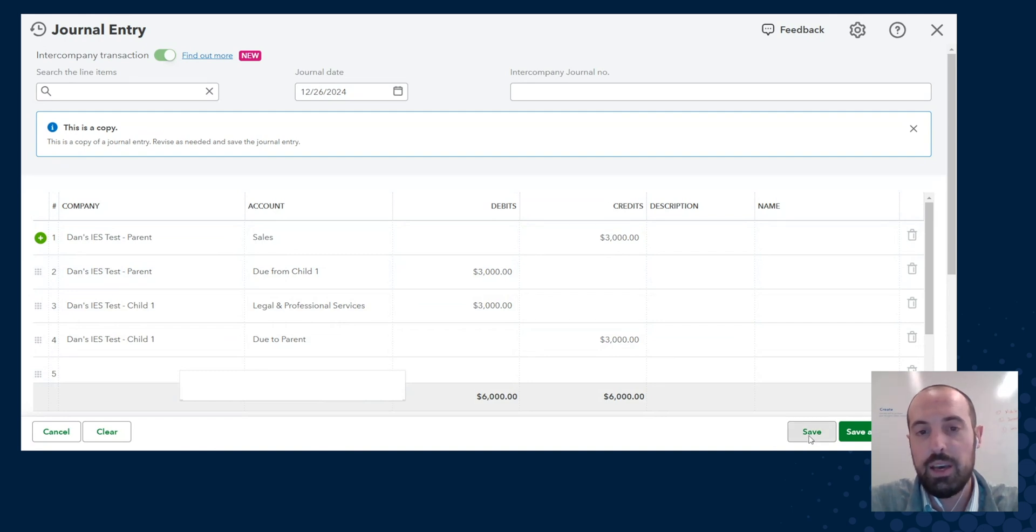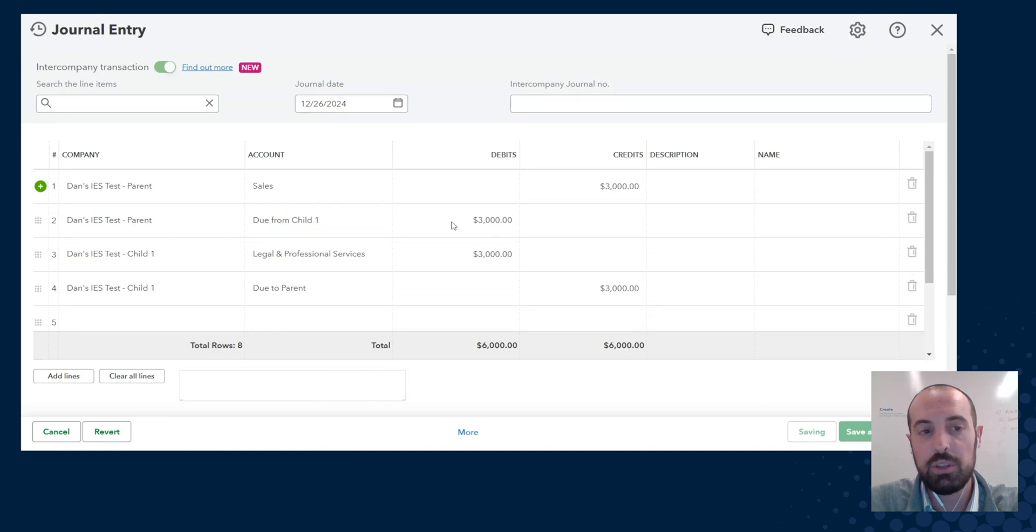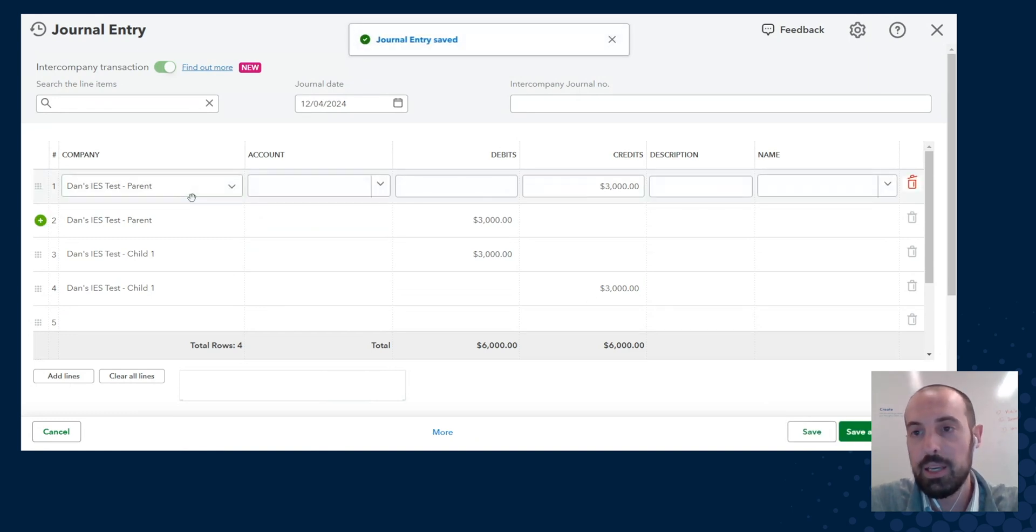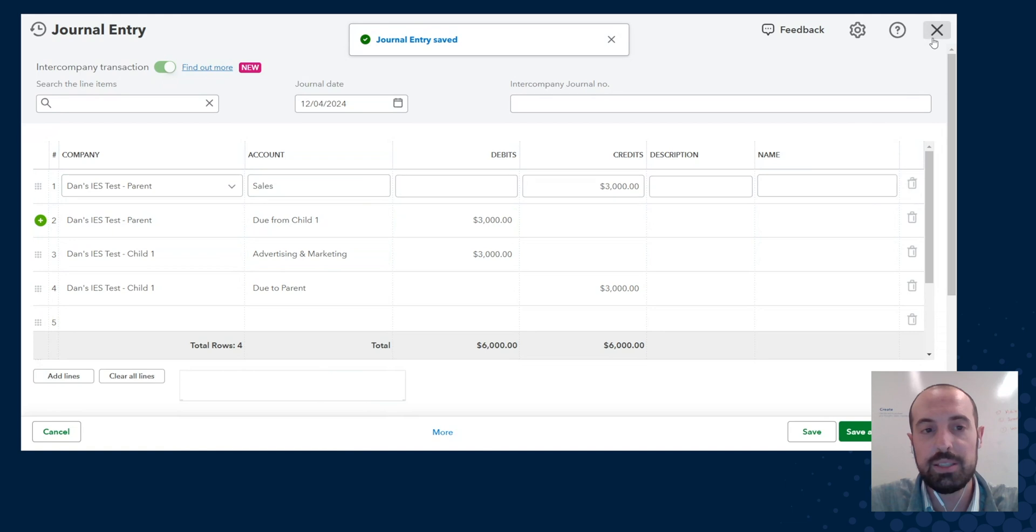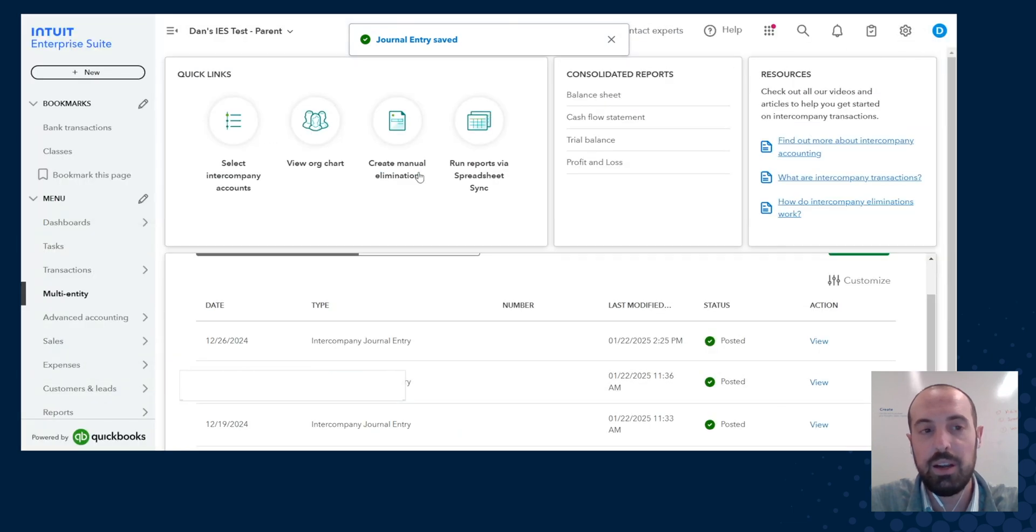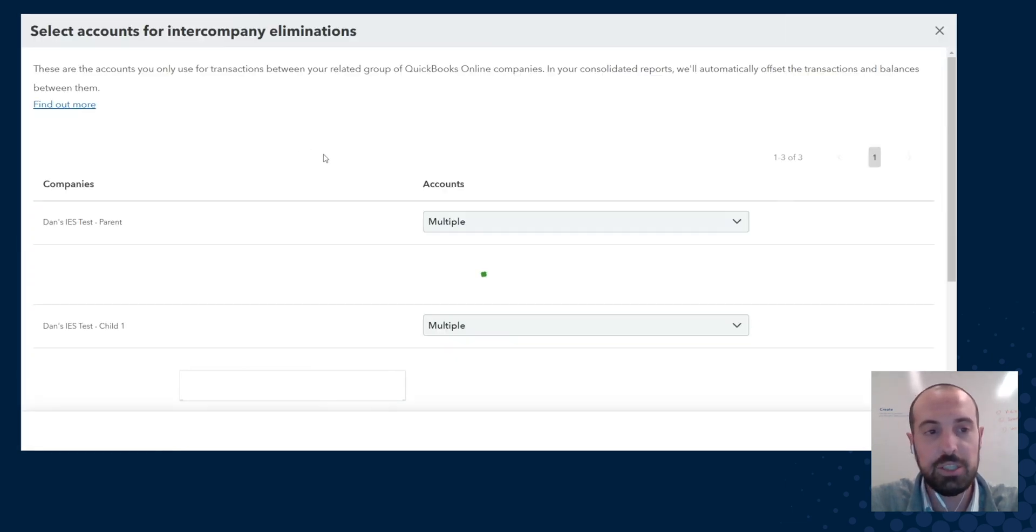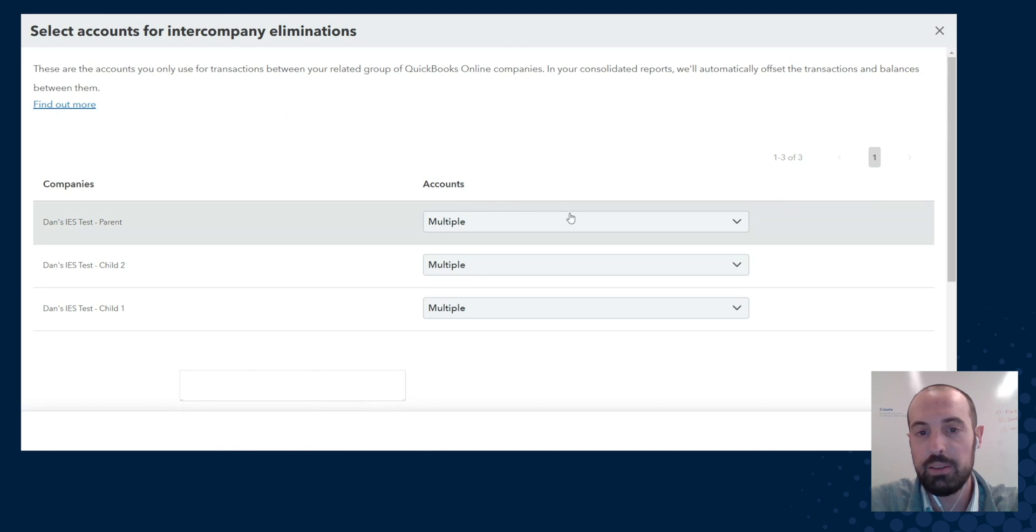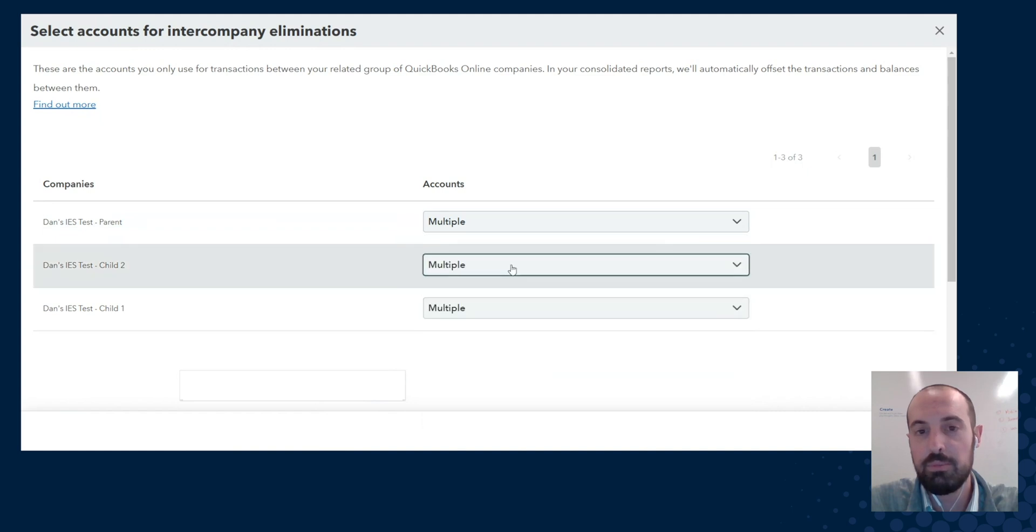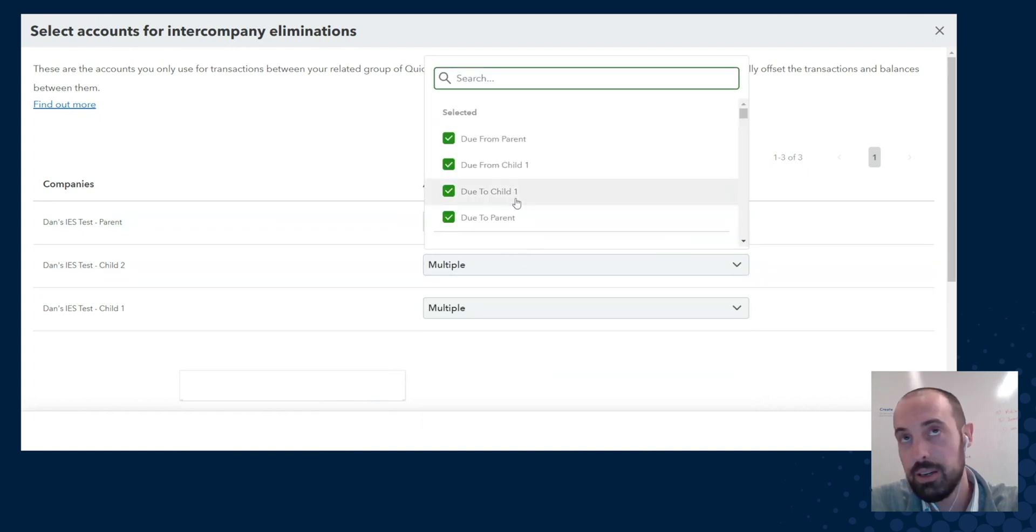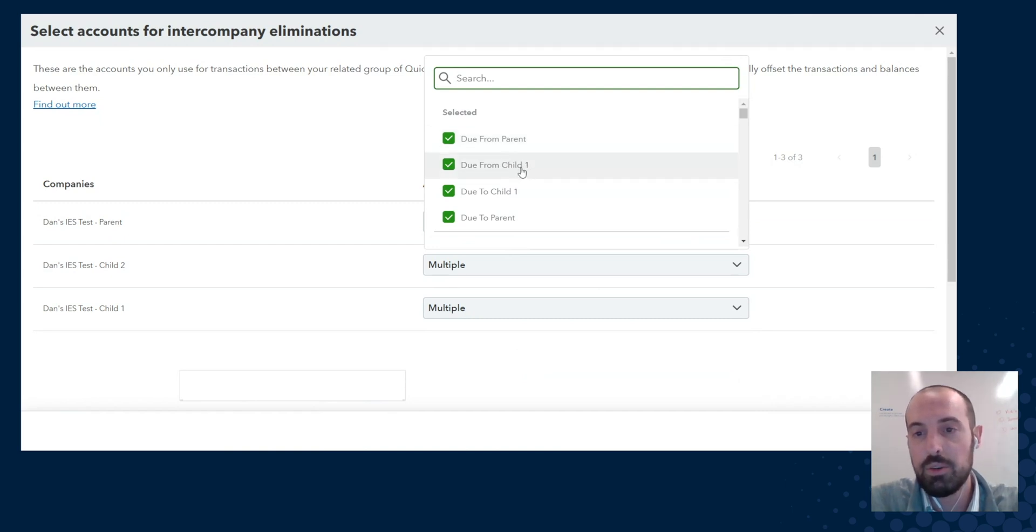Now we know that our intercompany balances for due to, due from will automatically get eliminated. And I will show you how we know that because we had selected them in our intercompany elimination selections. And so for parent you can see you've got due to, due from the children, and then vice versa, the children due to from, due to parent, from parent, to the other child, from the other child, right? So those will automatically get eliminated.